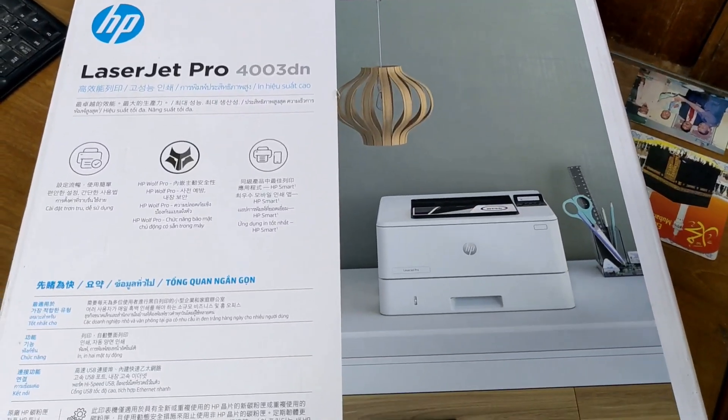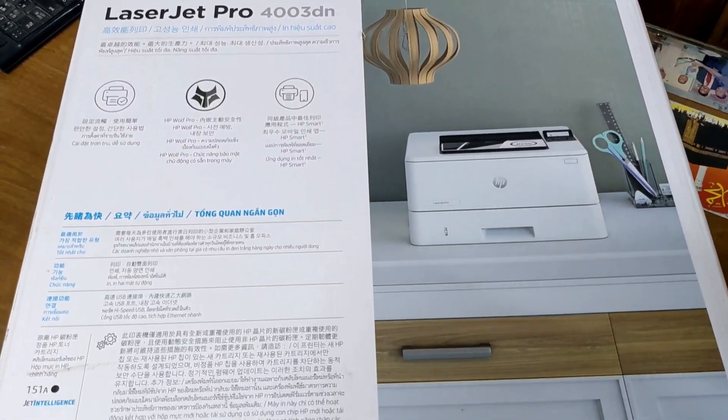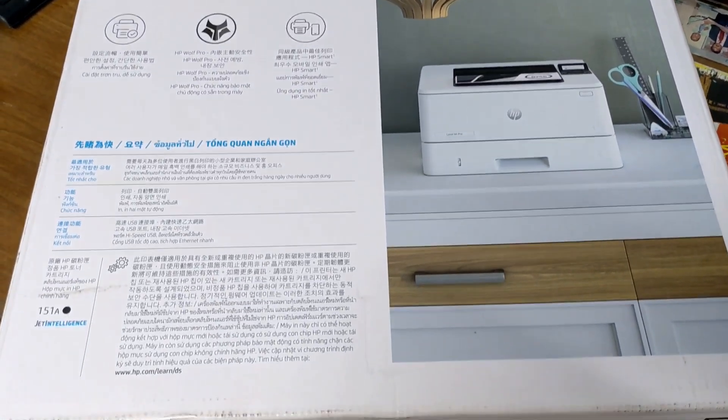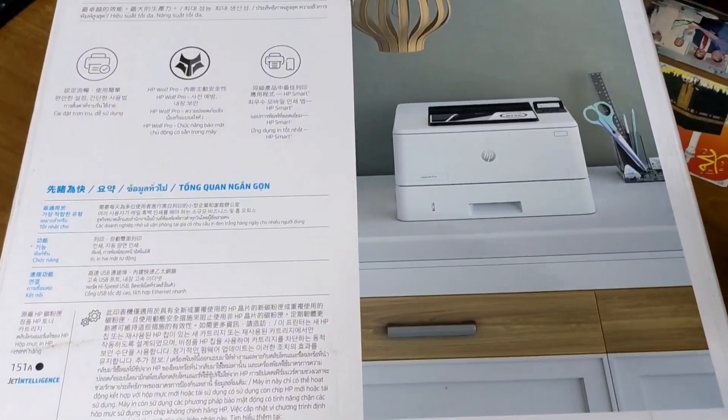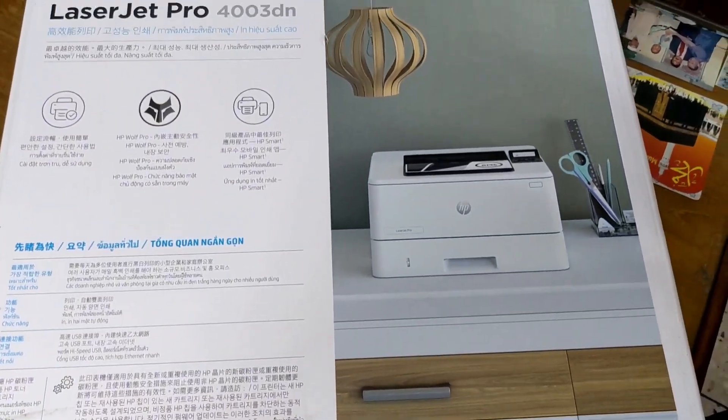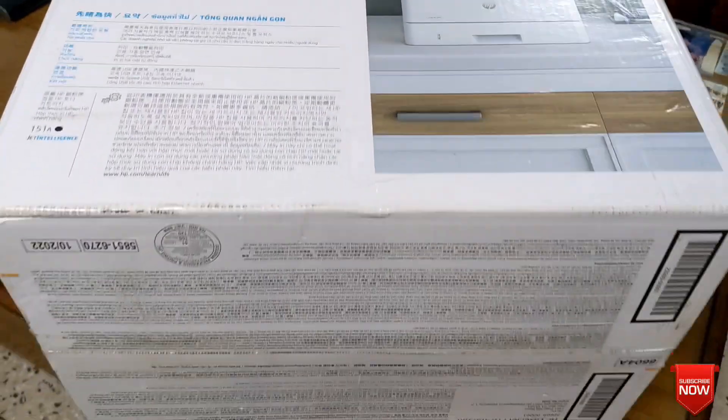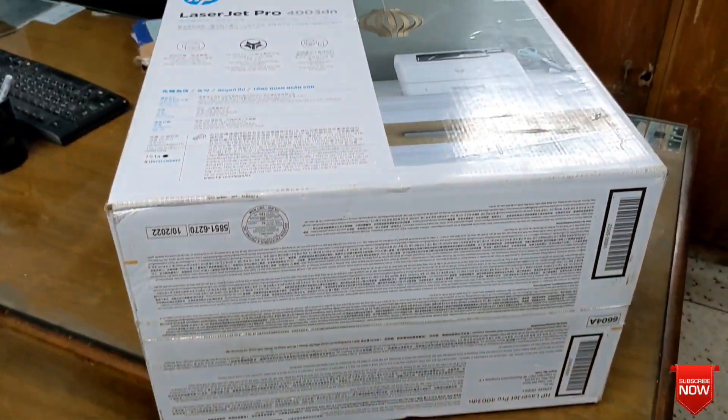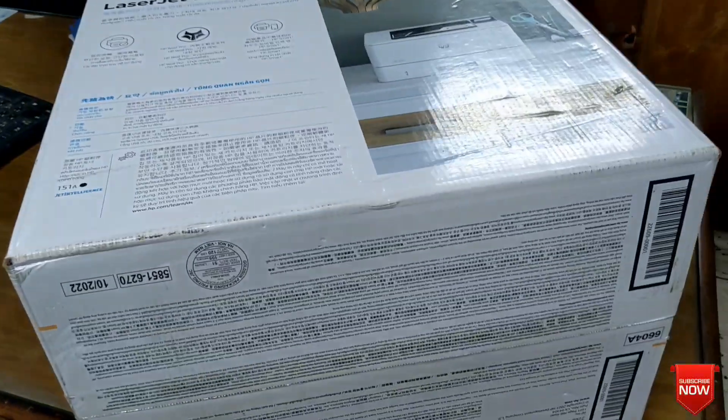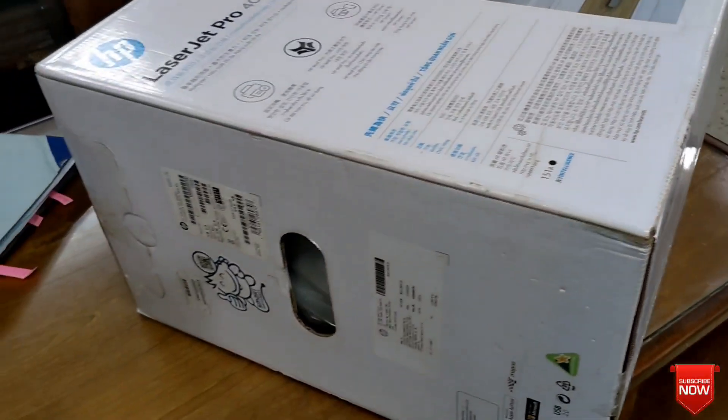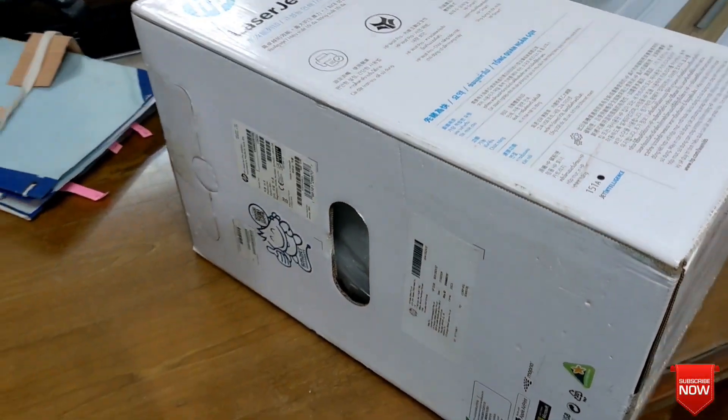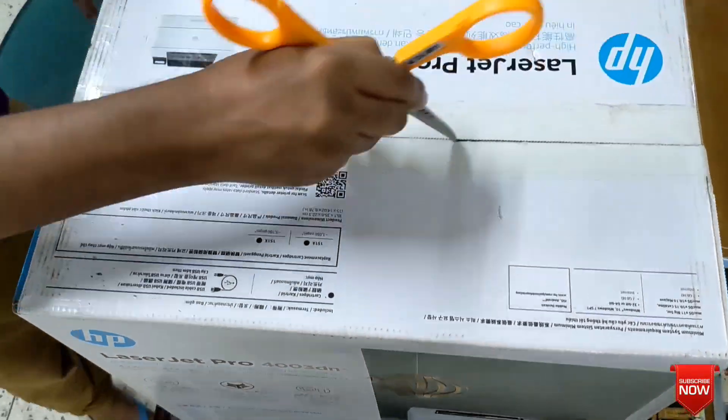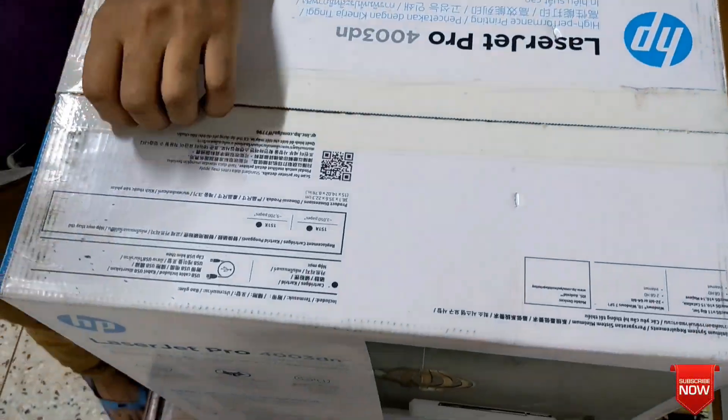Hello viewers, hope all of you are well. In this video I will show HP LaserJet Pro 4003DN printer driver download and installation, so stay tuned.